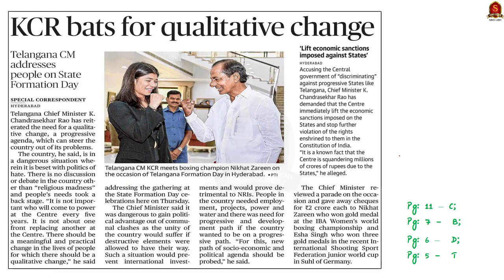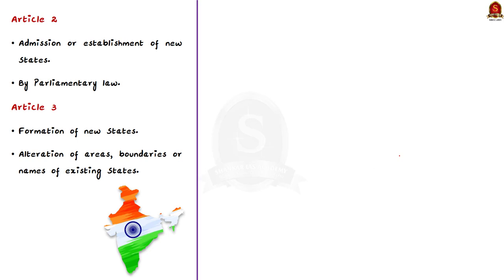This news article talks about the state formation day celebration in Telangana. The Telangana Chief Minister mentioned in his speech that people in the country need employment, projects, power, and water. In this context, let us discuss Articles 2, 3, and 4 of the Indian Constitution, which deal with the formation of states, renaming of states, and related matters.